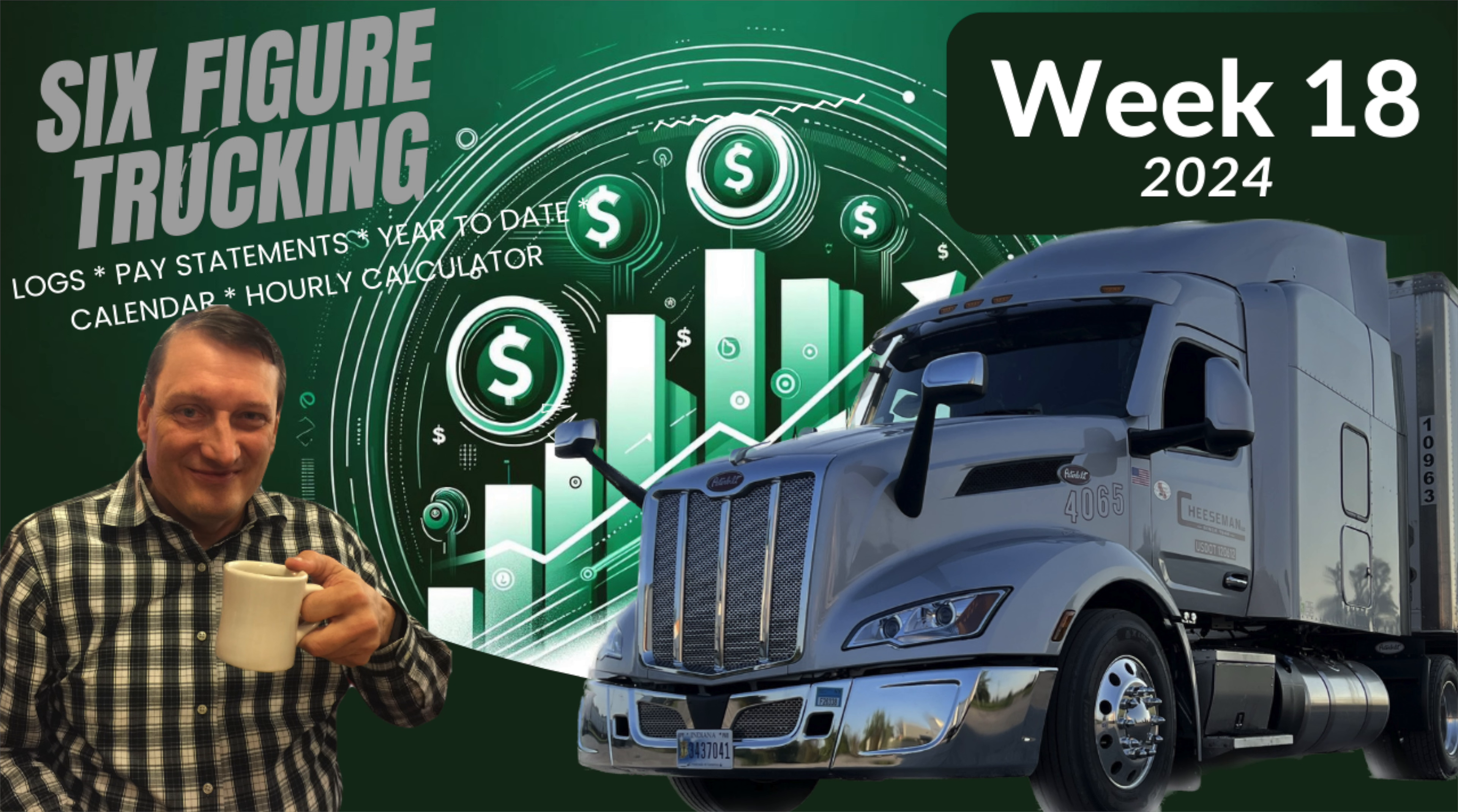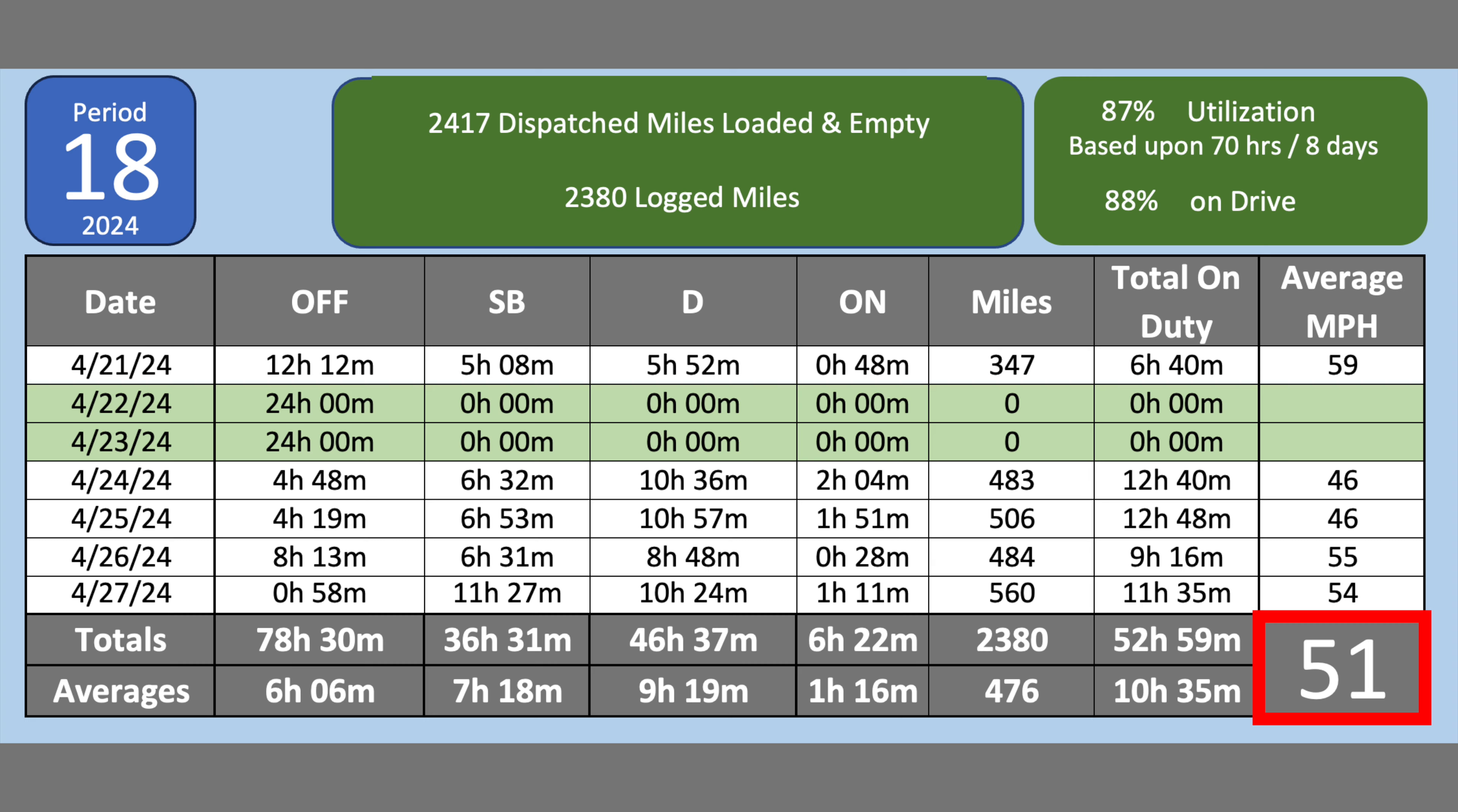It's time for six-figure trucking period 18. Let's look at my compensation as a W-2 company driver. First, we'll talk about my logs for the week.